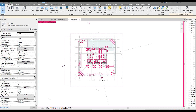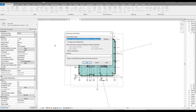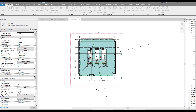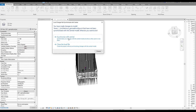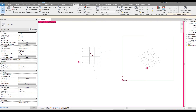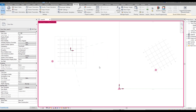Now I'll unhide it back and save. Since this model is shared, I'm synchronizing rather than saving. If your model is local, just save it. I'll close the architecture file and go back to the coordination file. As you can see, nothing has changed yet - because the linked file hasn't updated. There are two ways to update: synchronize your model, or reload via Manage Links.